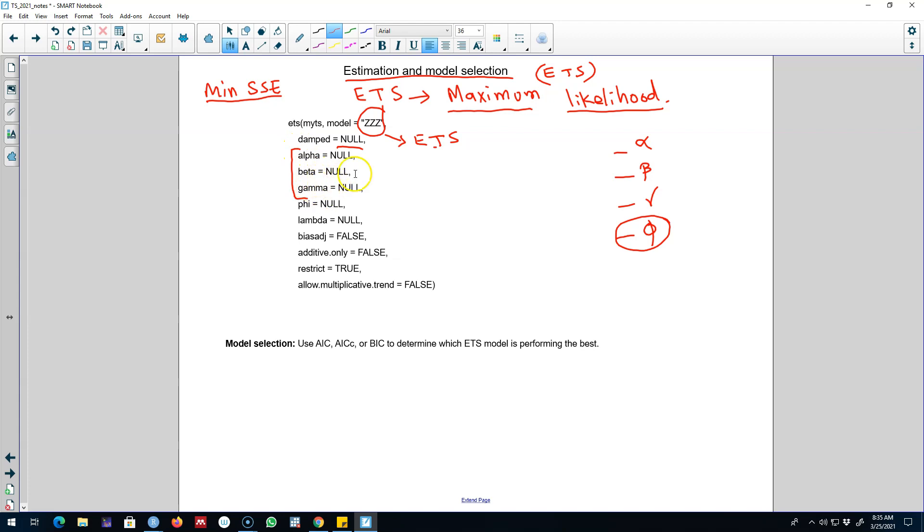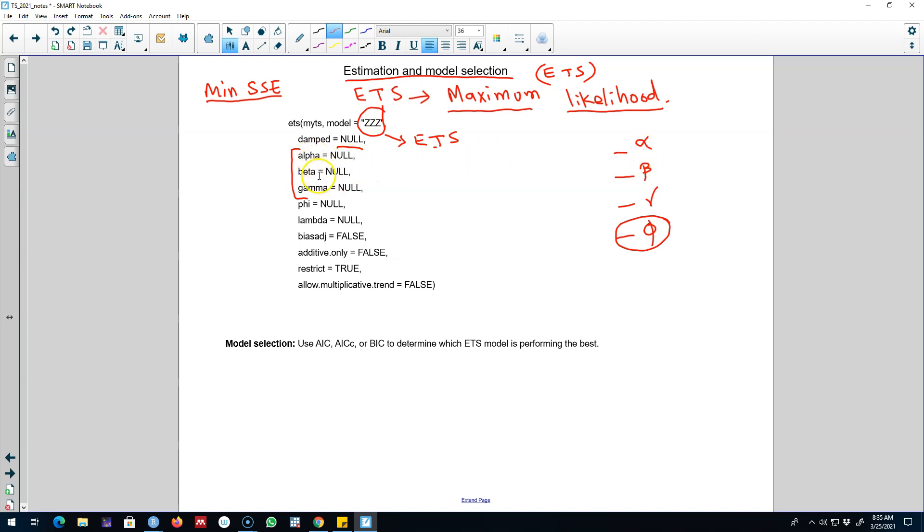We can either specify various values that we want to use—and remember I talked about various values of alpha that we can choose—so we can either specify the values or let R choose the values based on maximum likelihood estimator. Similarly we can introduce this phi parameter that will choose to damp down this series.